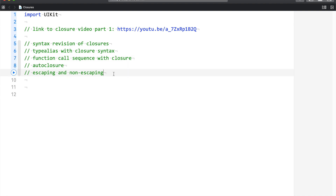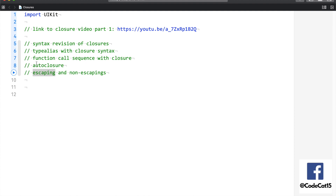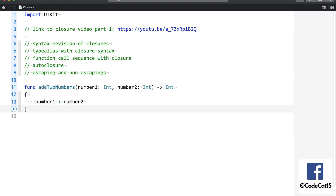Speaking of escaping, we have already seen escaping in the API series where I made my HTTP utility, and in order to return the value from the HTTP utility we made use of the escaping keyword. So let us begin this session by doing the syntax revision of closures. Let us say I have a function that is 'add two numbers' and I want to convert this function into a closure. Closures are nothing but functions.